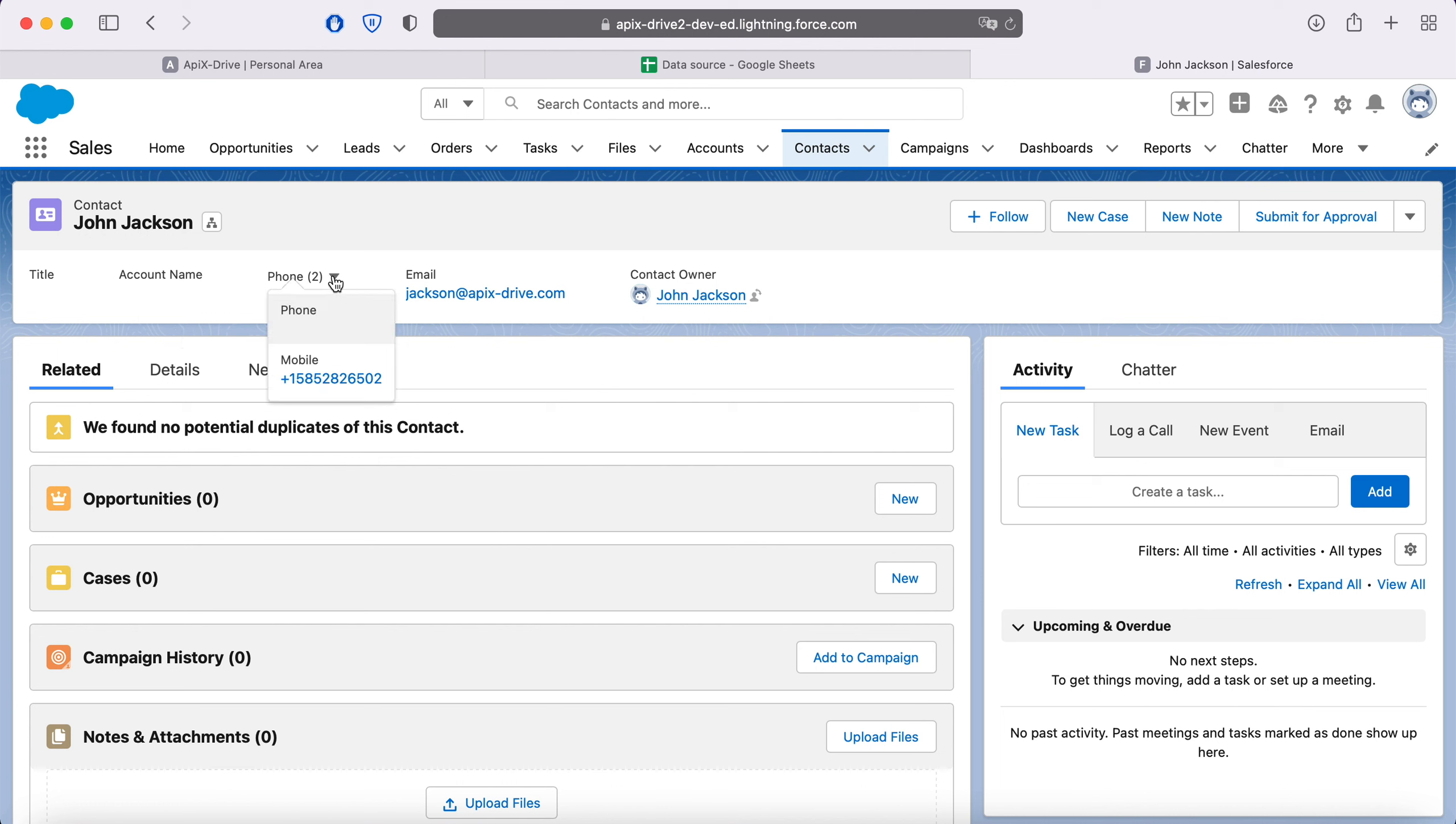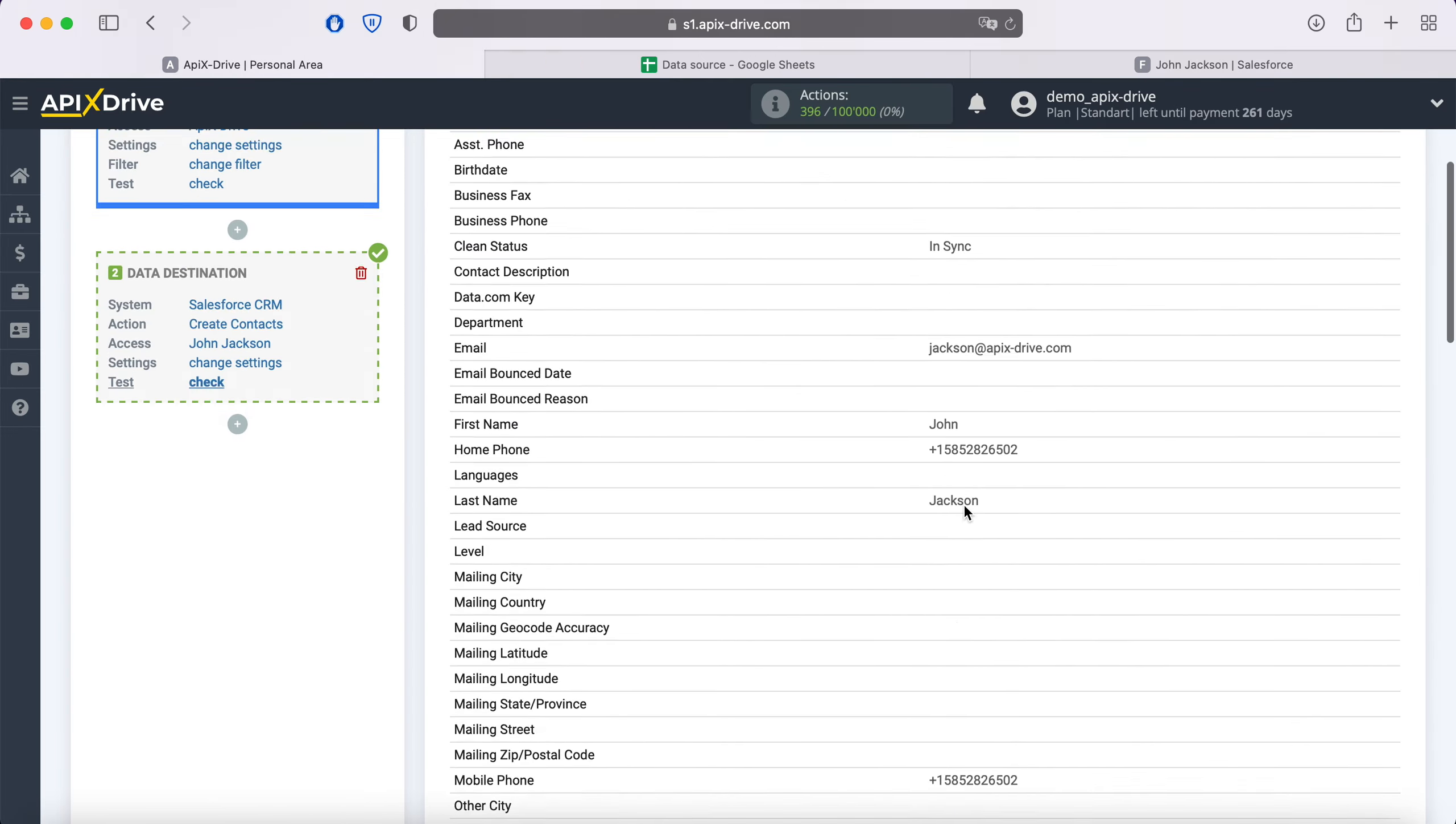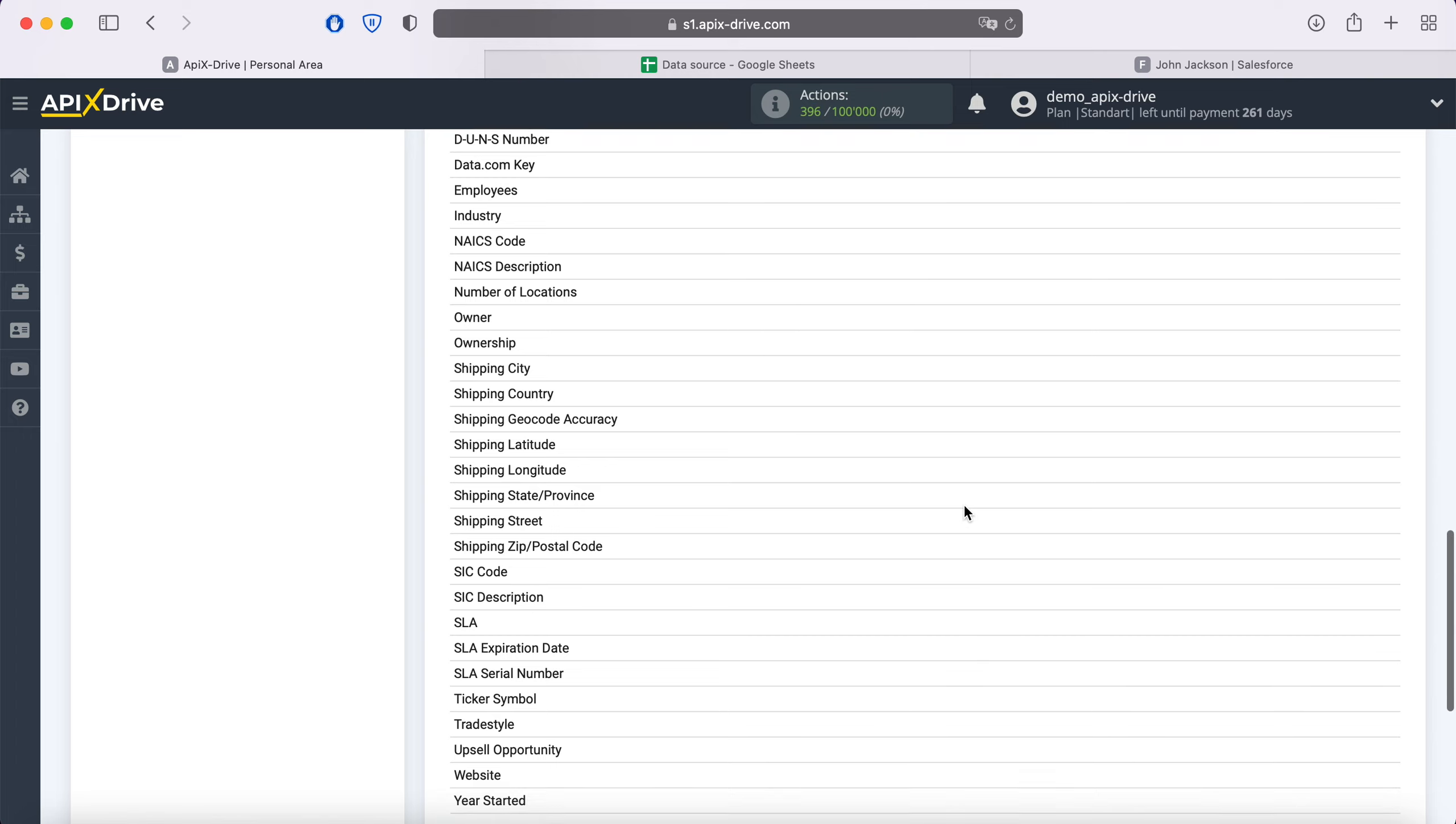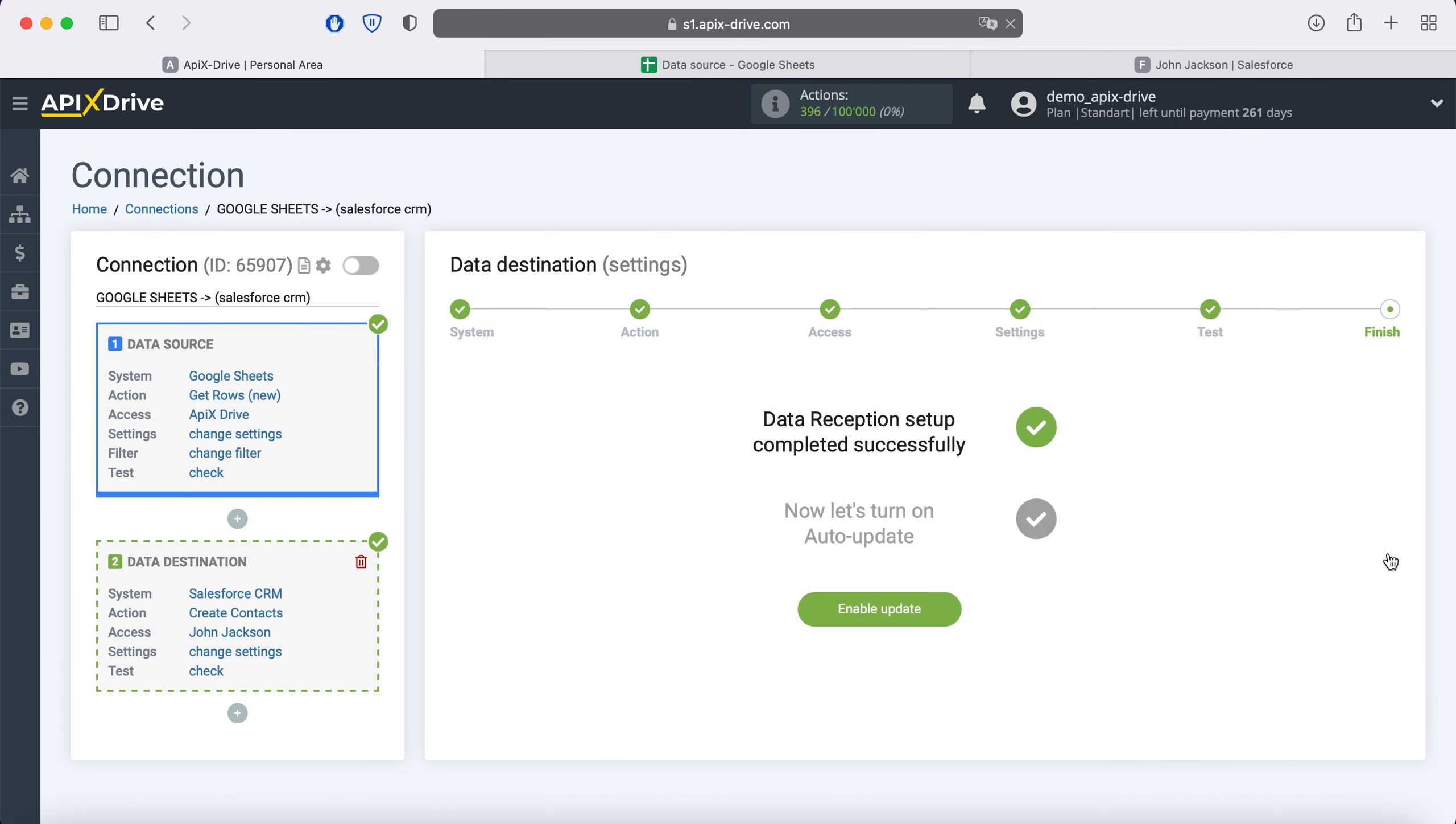If everything suits you, return to the ApixDrive service and continue setting up. This completes the Salesforce data ingestion setup successfully.